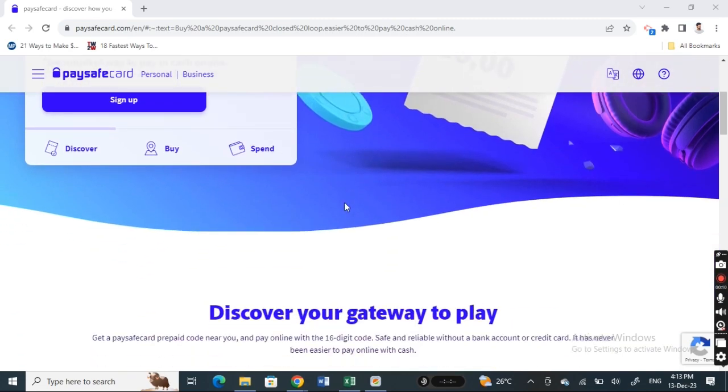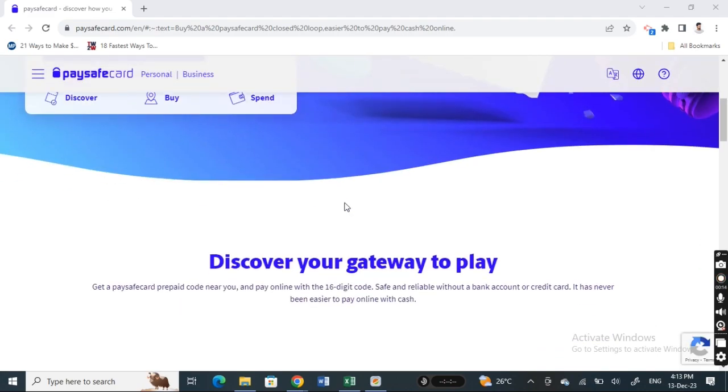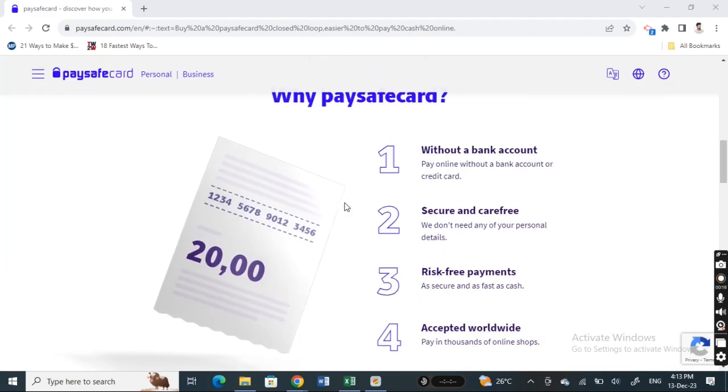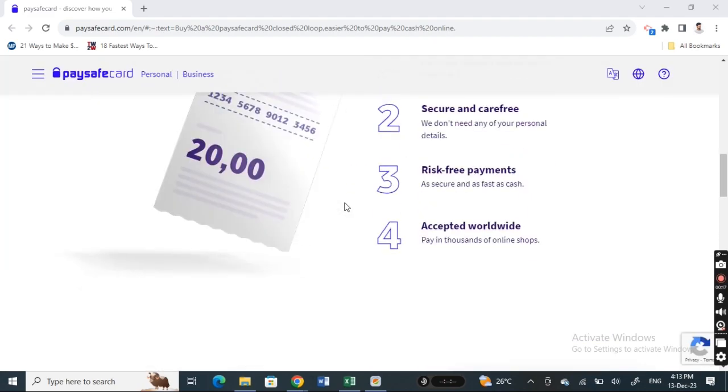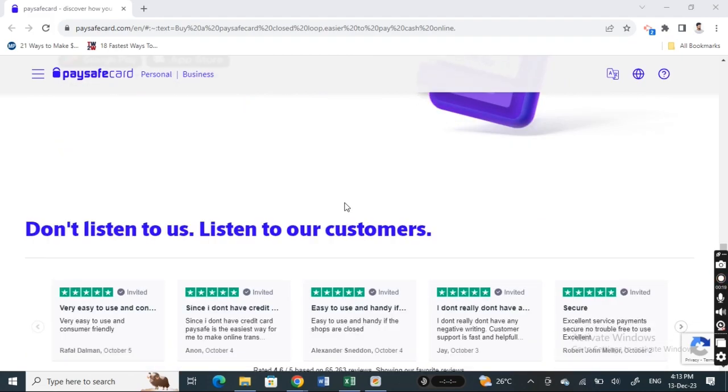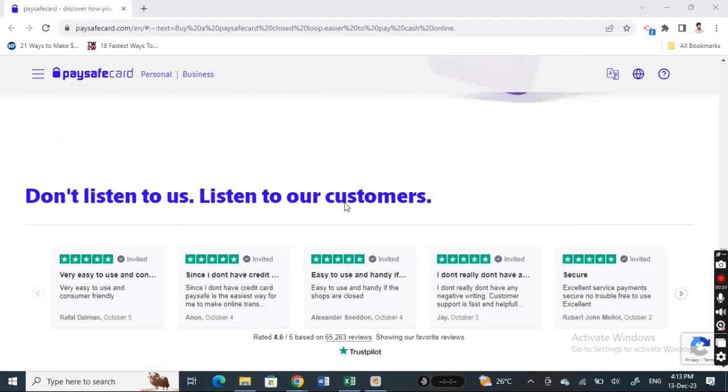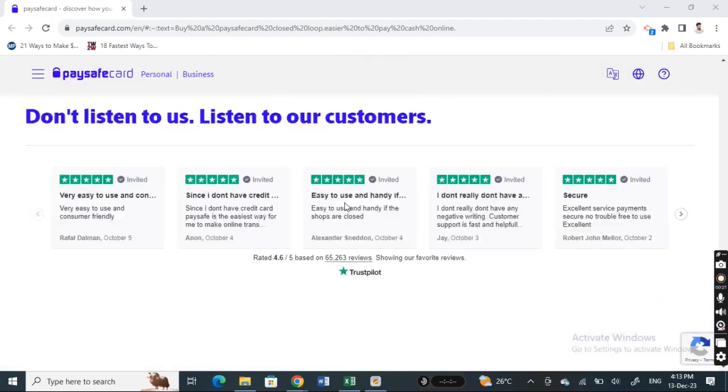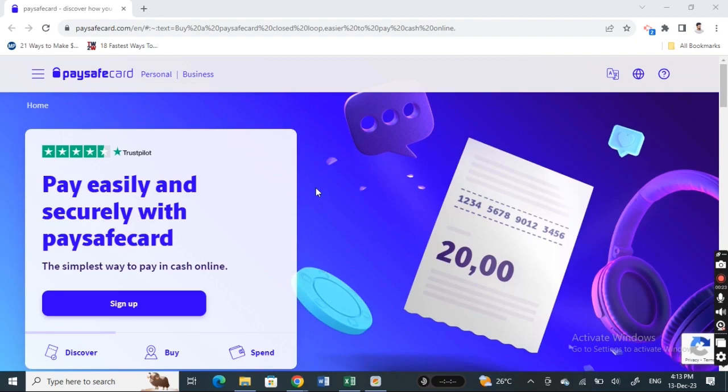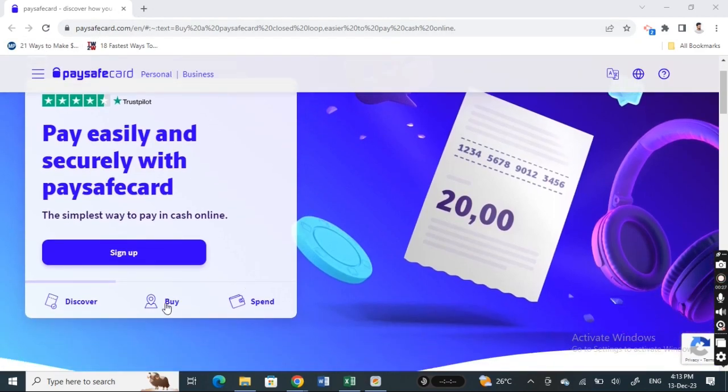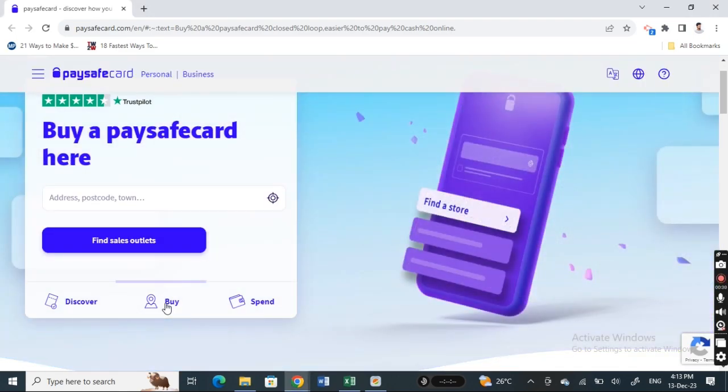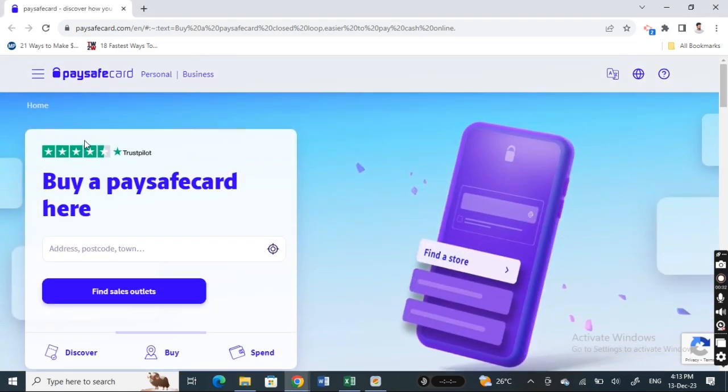To do shopping or purchase with Paysafecard, all you have to do is get a Paysafecard voucher. Go to the Paysafecard website. Once you're on the website, click on the buy option.